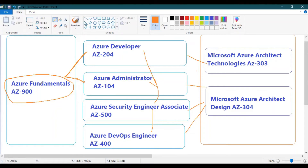My recommendation for people new to IT with no programming experience: go for Azure Administrator first, then Security Engineer, then DevOps Engineer, and once you have real hands-on experience, go for the Architect certification. Let me quickly take you to the Azure certification pages so you can see where to find information.